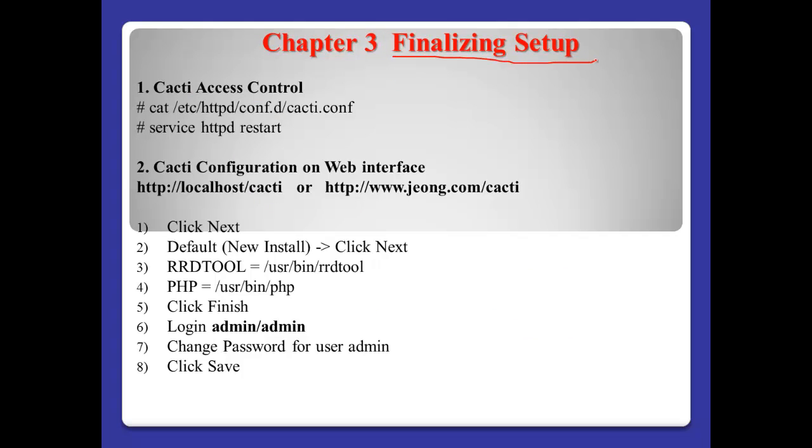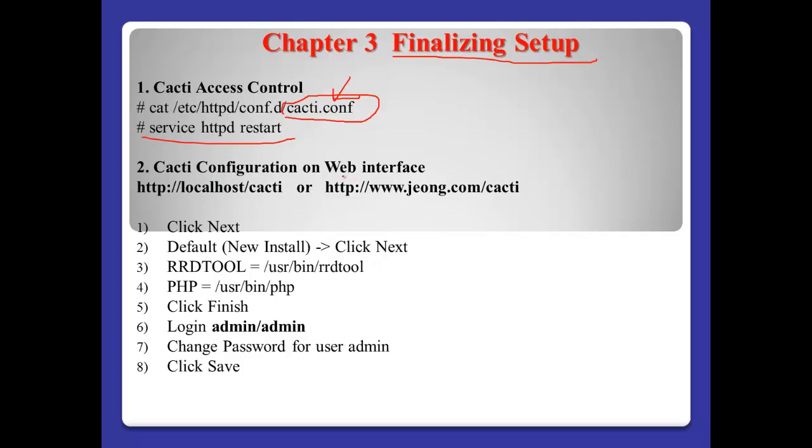Chapter three, the finalizing setup. First, Cacti access control. Normally, Cacti supplies this file for the Apache web server. After opening this file, please check your access control. And after that, the web server will start.